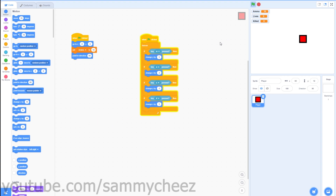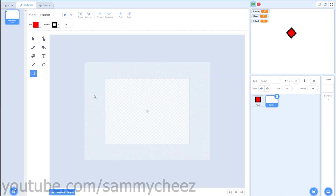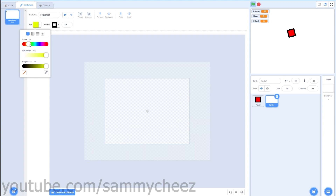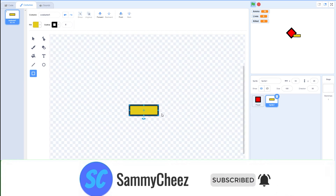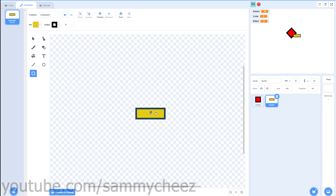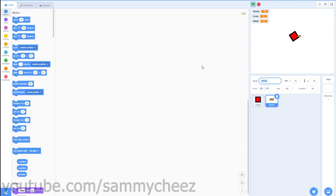If we hit the green flag and test the project, everything's working. But we need to make it so you can look around. Go to Motion, grab 'point towards mouse pointer' and put it at the top of the forever loop. Now the character always points towards our mouse pointer. Next we're going to make the bullet. Make a new sprite, change the fill to yellow for the bullet, and draw a rectangle. Zoom in to fine-tune it and drag it to the center. Call the sprite 'bullet'.